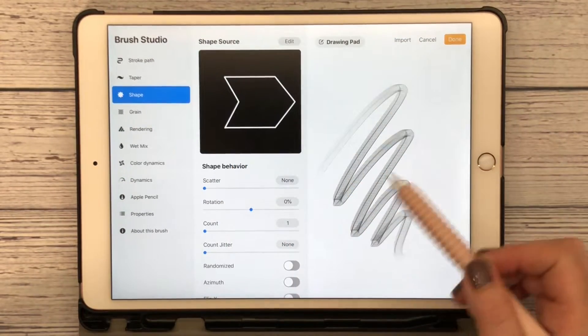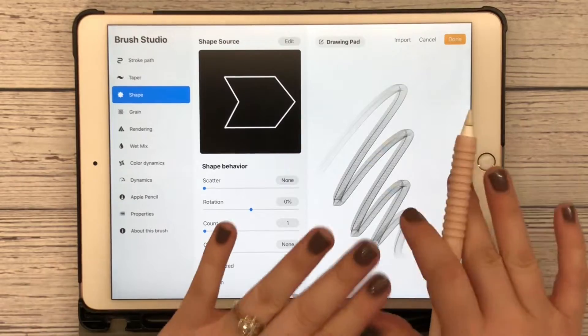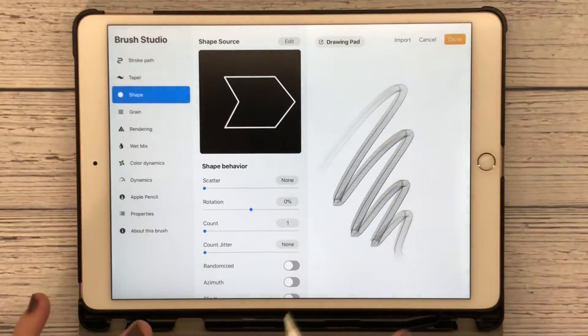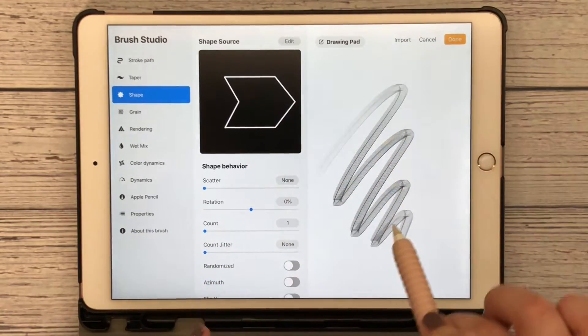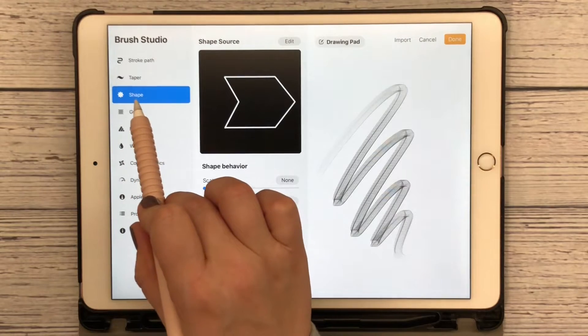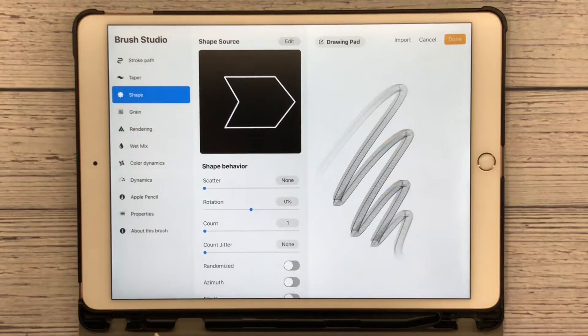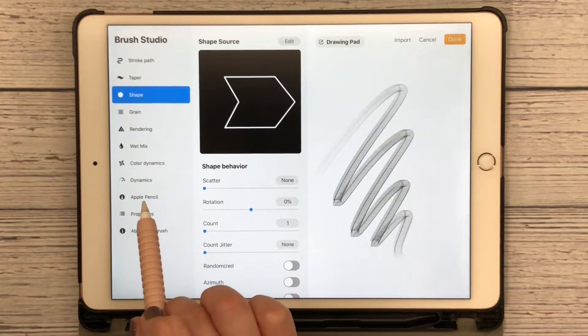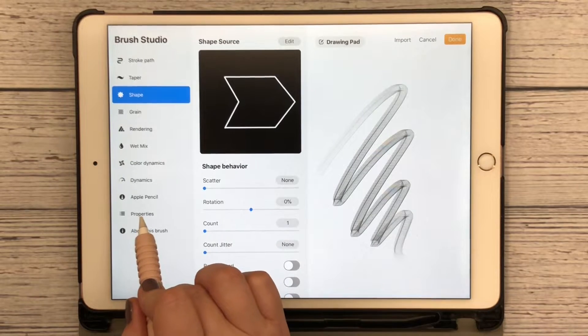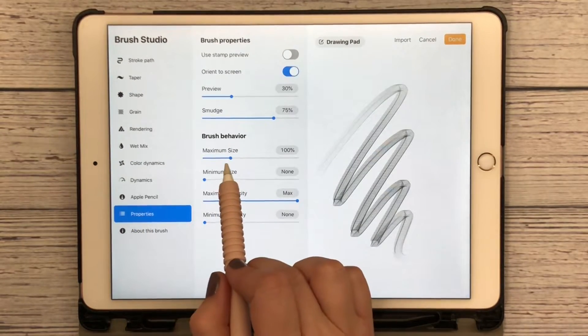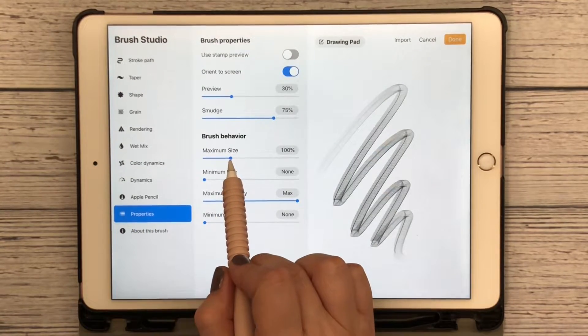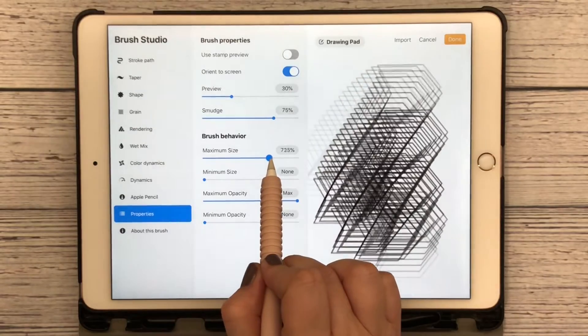I'm going to hit done, and now here is my shape. Now that we have our shape done, I want you to come down here to Properties and increase your maximum size. This is something you'll need to play with. Let's go 800-ish.